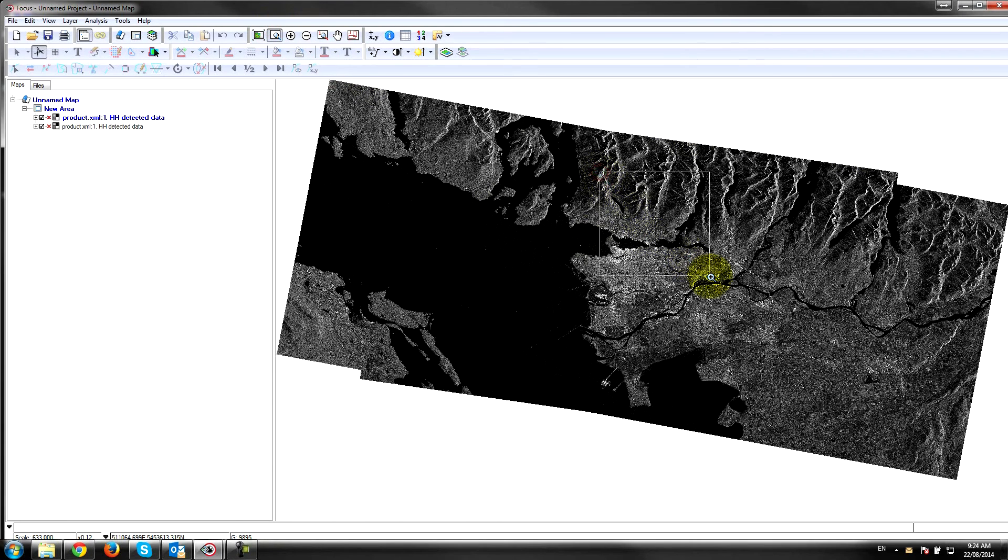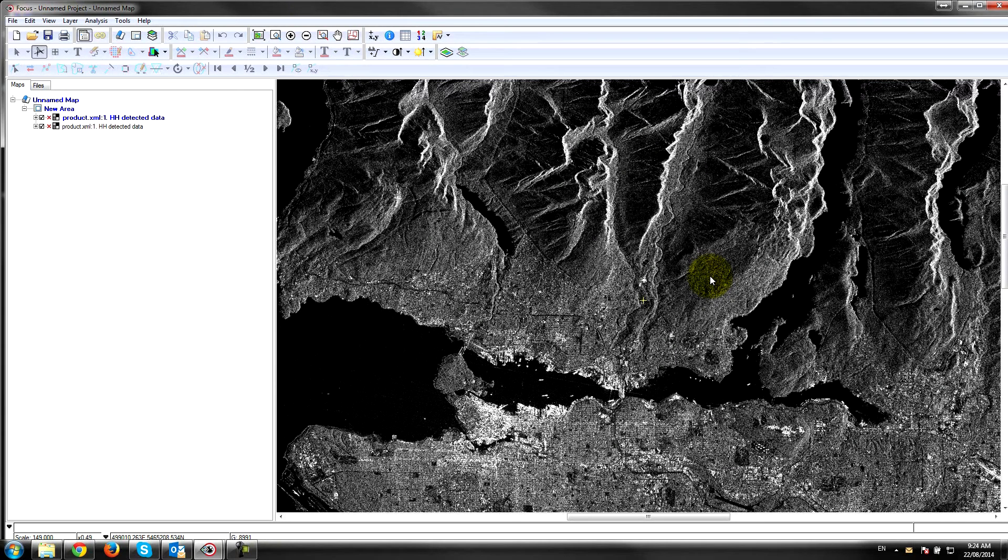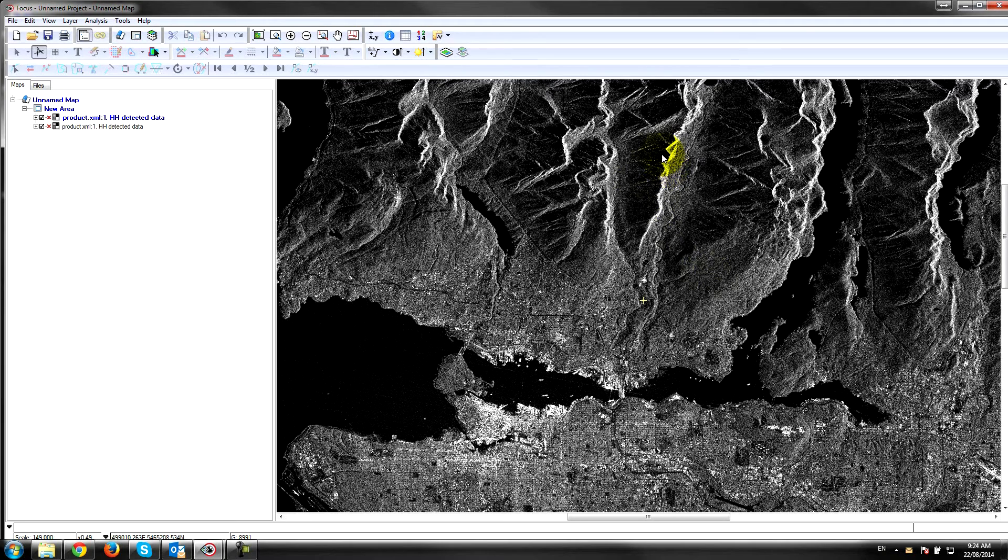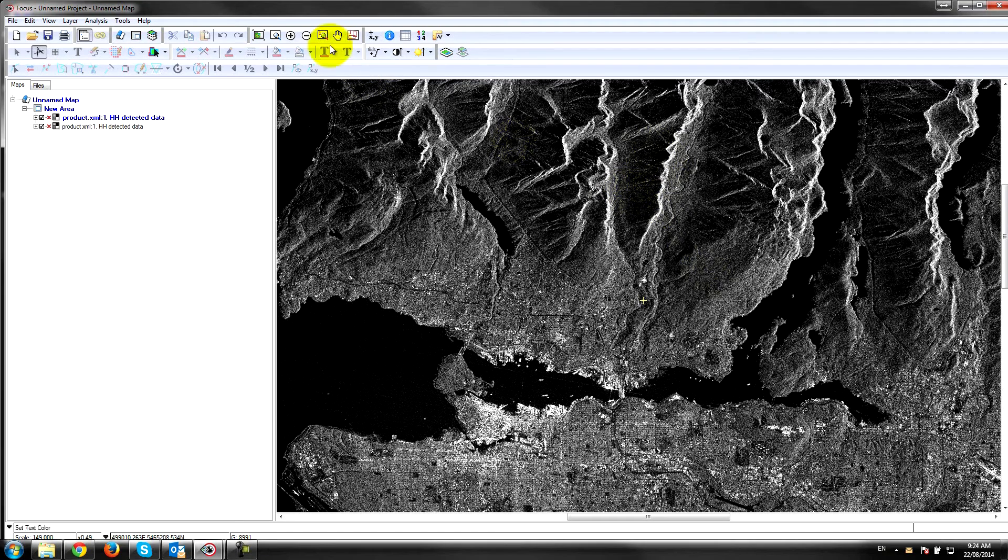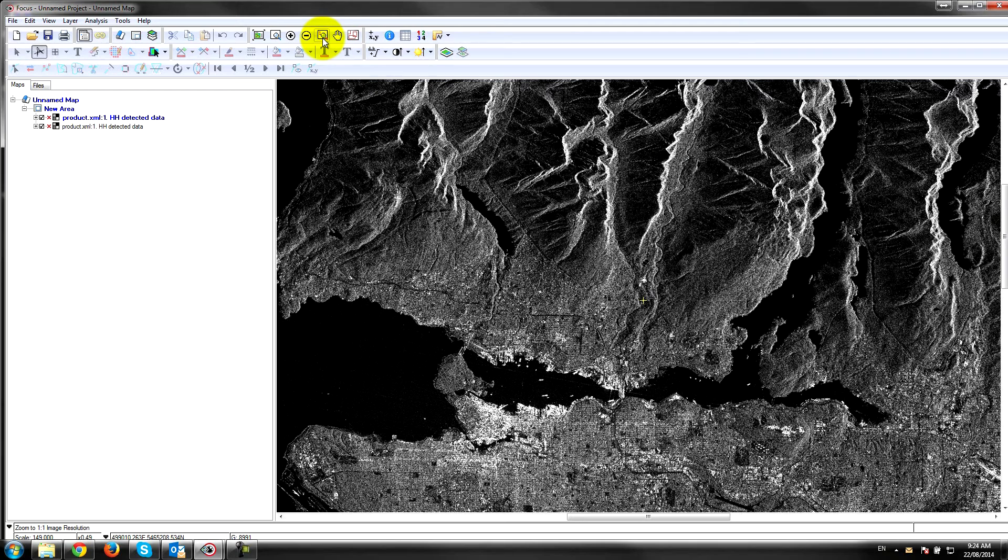Here we see some of those effects: we have some layover where these mountains are leaning over, we also have some foreshortening or compression of the mountains, and we see some shadow on the backs of the mountaintops. Matching two images together is going to be a little bit more challenging with radar imagery than optical imagery because of these artifacts that are present in the data.